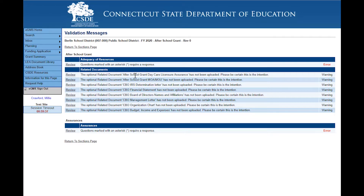Most of these messages deal with related documents that are not there, and they're all optional related documents. But in cases where you have a lot of the CBO documents, if you happen to be a CBO submitting them, those would be documents that should have been submitted. So it's a good idea to look at these warnings to make sure you haven't left something out.